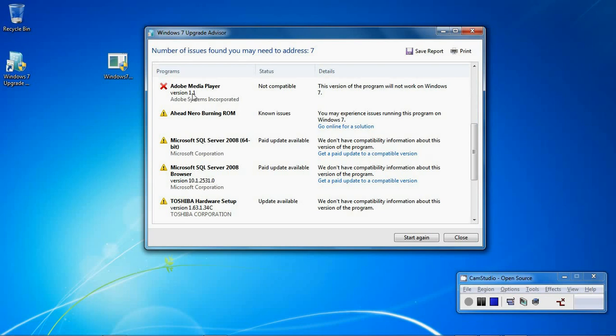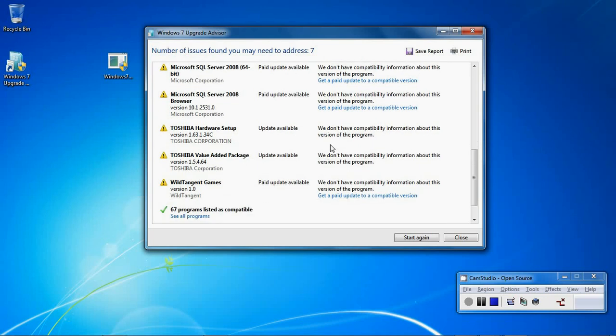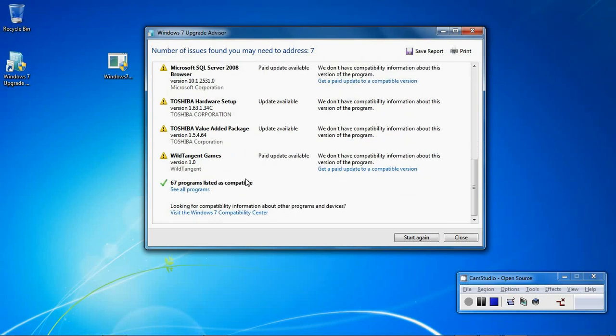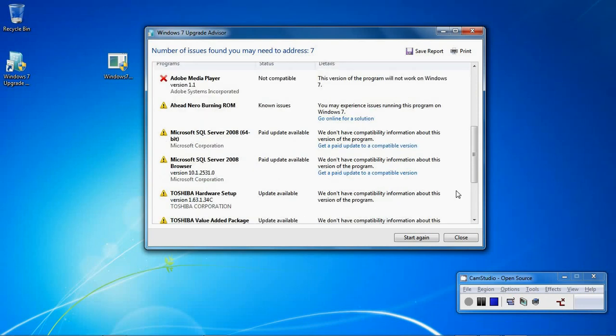Now if I go down to the programs, it is saying that the Adobe Media Player that I have installed is not compatible. It also says that there are known issues with Nero Burning ROM. There are some paid upgrades for Microsoft SQL Server and some upgrades from Toshiba. But it says the other 67 programs listed are all compatible.